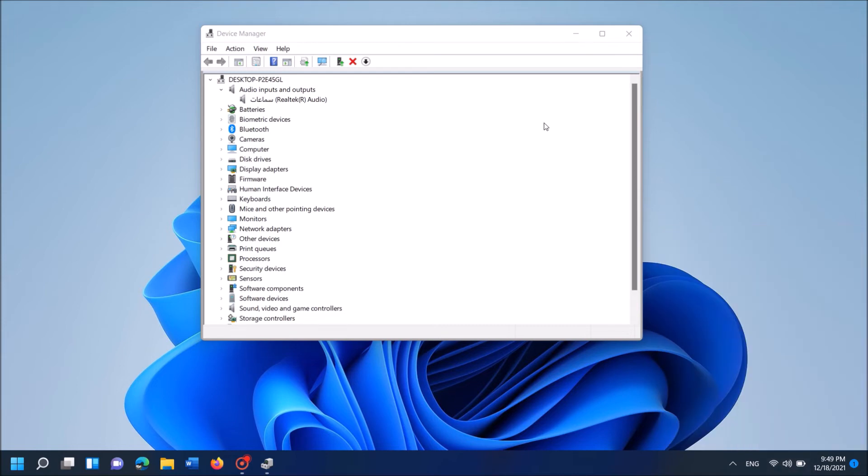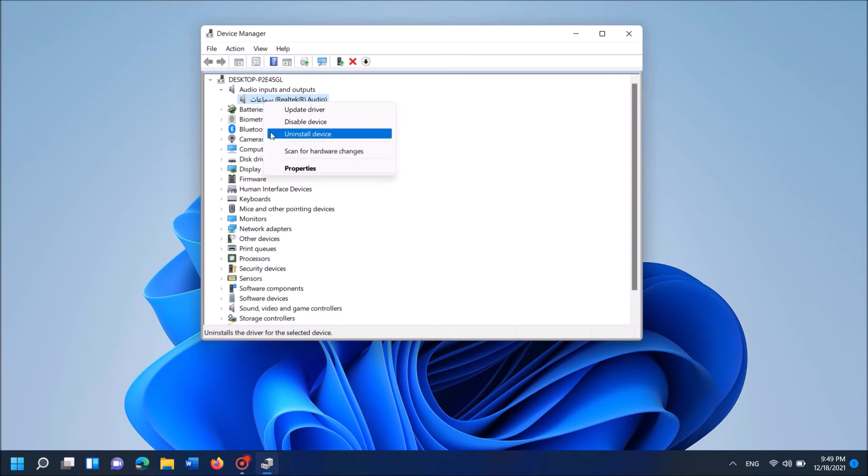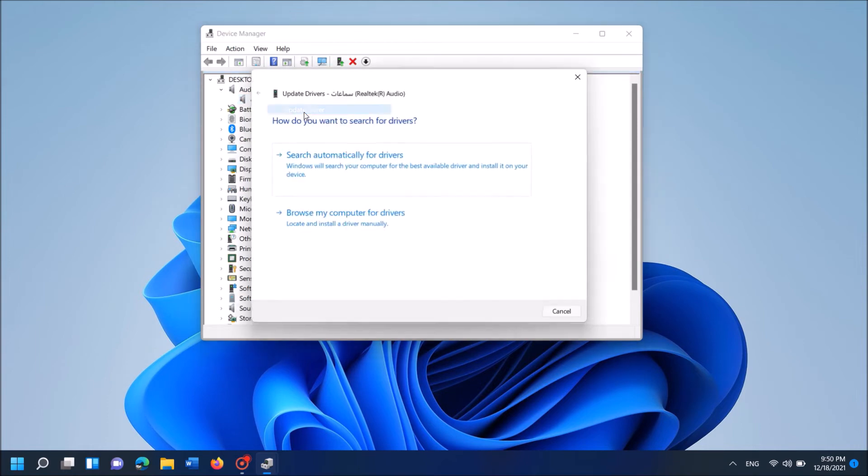If the problem still exists, once again right click over the driver software. And this time click the first option, update driver.